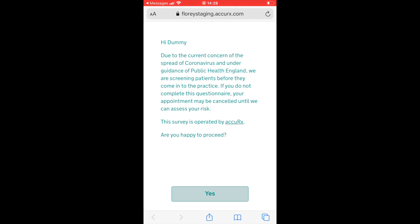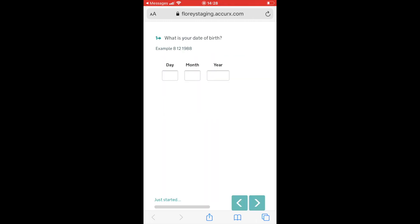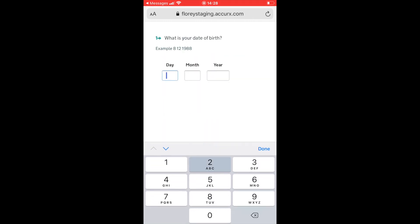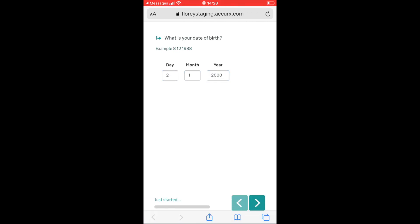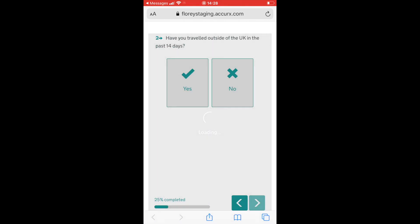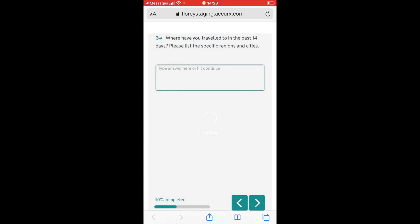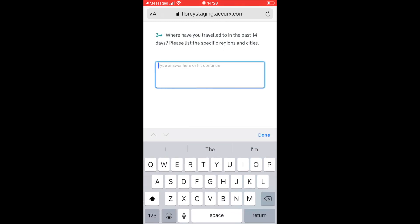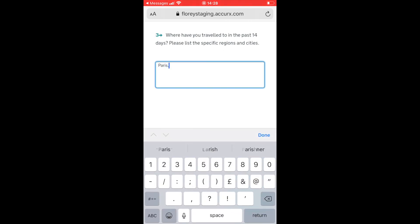We'll be asked some questions. So will we be happy to proceed? Yes. We'll need to put in the dummy patient's date of birth here. And now it's asking us the questions. Have you travelled outside of the UK in the past 14 days? And if we click yes, it asks where? Let's say Paris, France.